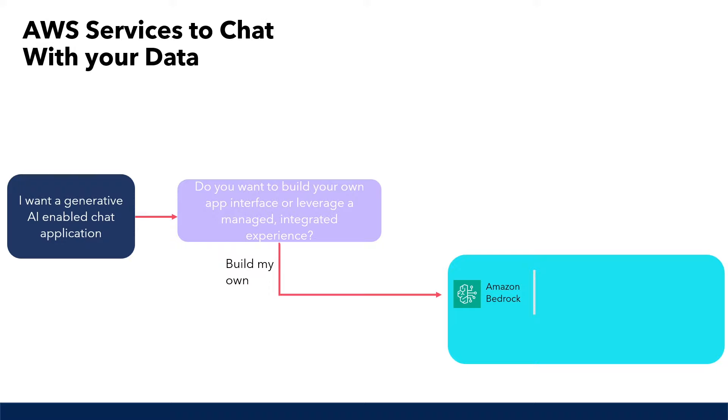With Amazon Bedrock, you have full customization over the generative AI solution you are building. You have control to select various LLM models and have flexibility of trying different ones to see how they perform for answering your questions. You can even create custom foundation models and import existing ones from an Amazon S3 bucket or Amazon SageMaker.